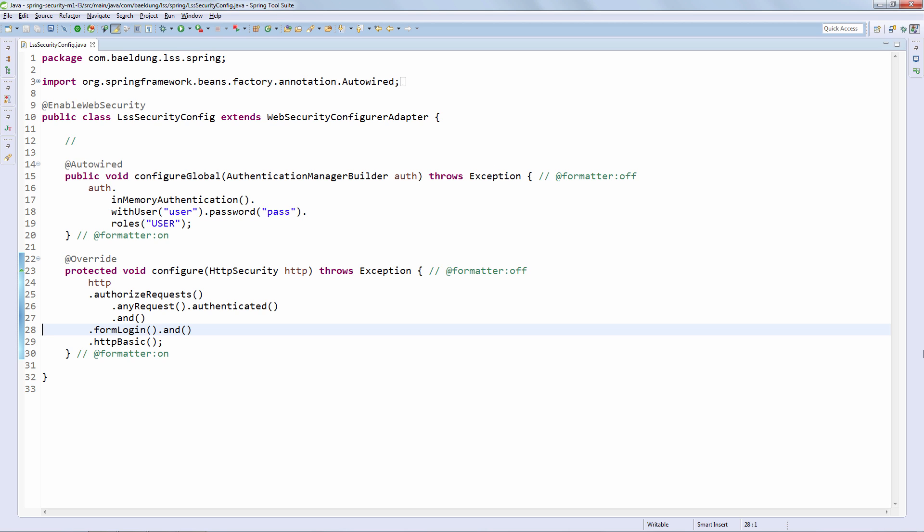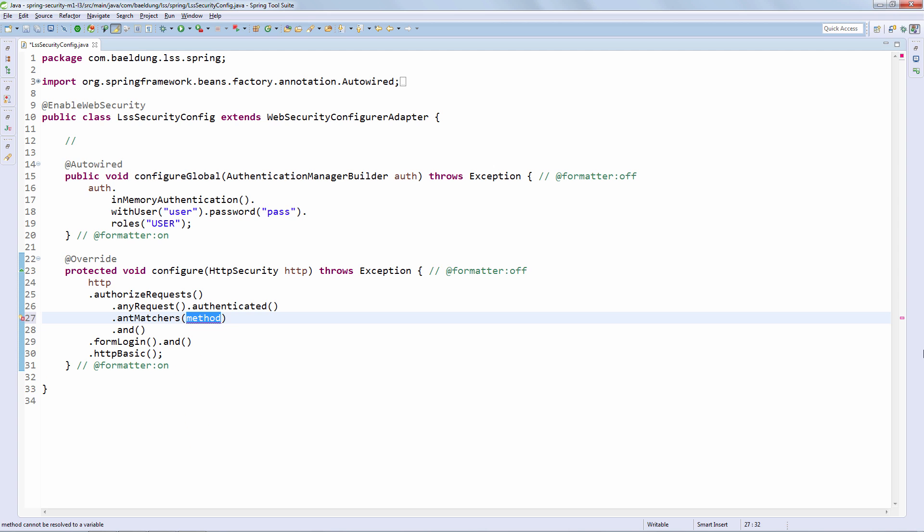The way to do that is to keep using this API. You can already see, just by looking at this configuration, how fluent and how easily readable the configuration really is. So we're going to continue to build on that.